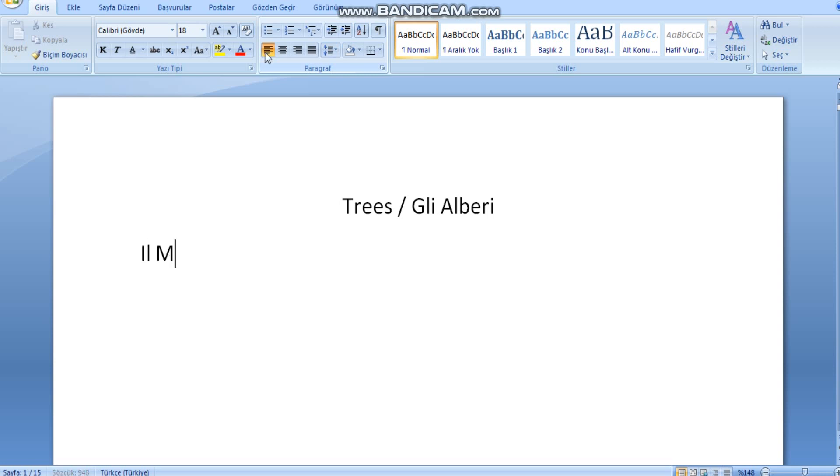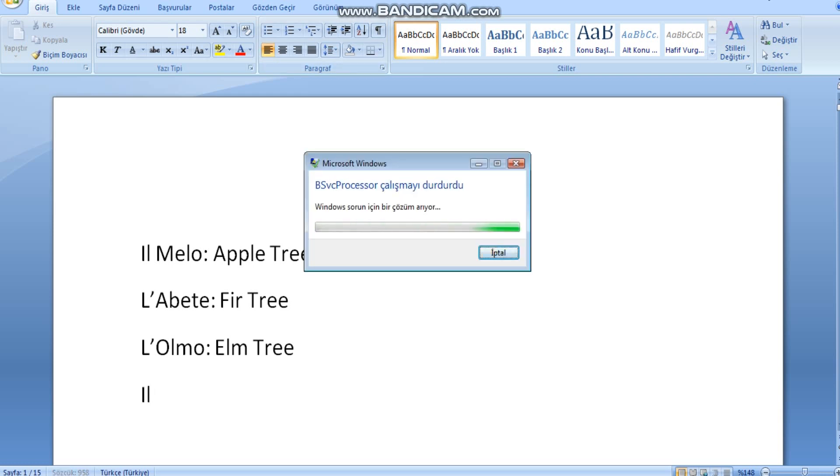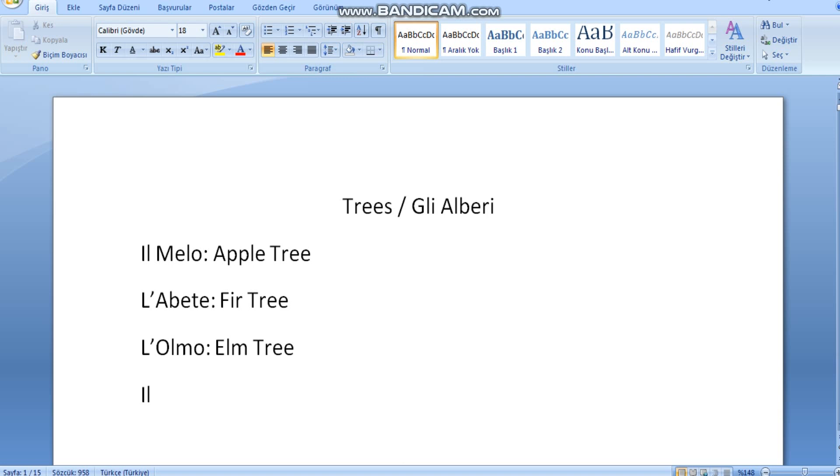Il melo, apple tree. L'abete, fir tree. L'olmo, elm tree. Il cipresso, cypress tree.